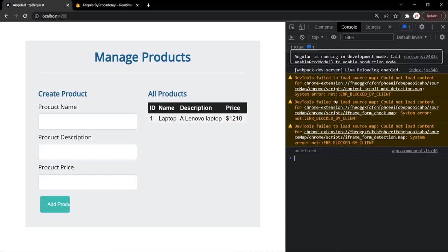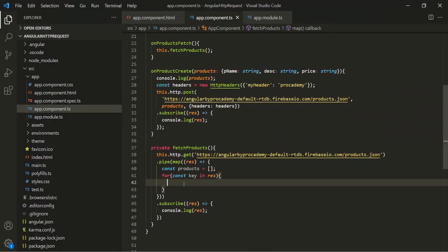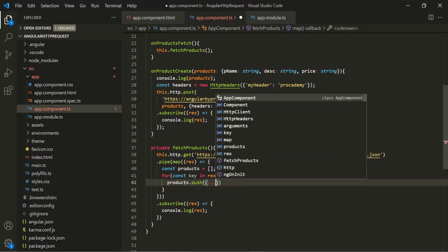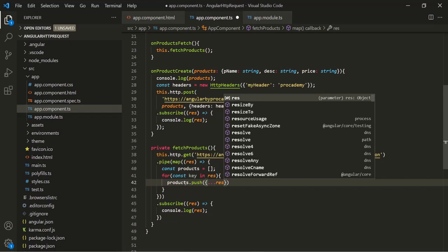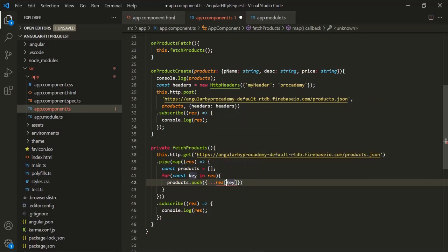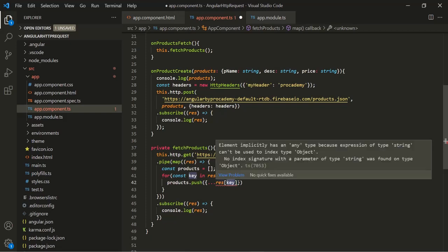For each of those keys we have an object assigned to it, and we want to push that object into this products array. So here let's say products.push. I'm going to use curly braces and then use the spread operator on this response for this key. What it will do is expand the properties of this response object with this key into individual properties, and we are wrapping those individual properties inside an object. Basically, we are creating another object from this object.